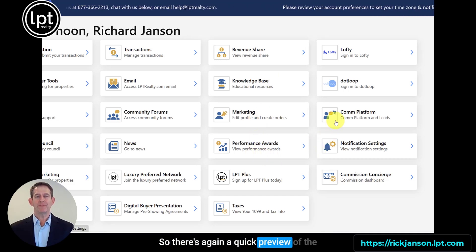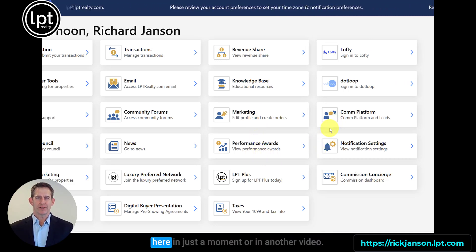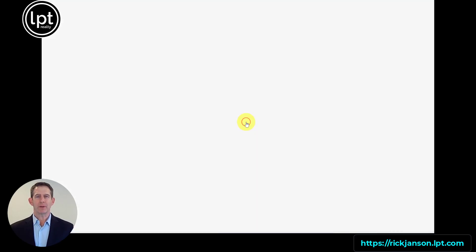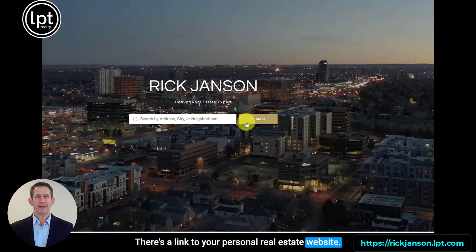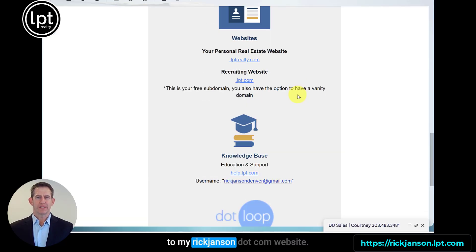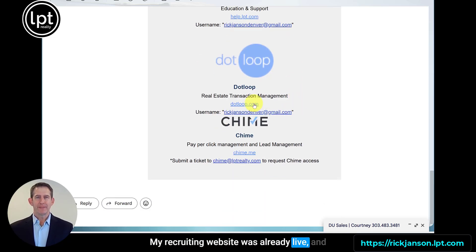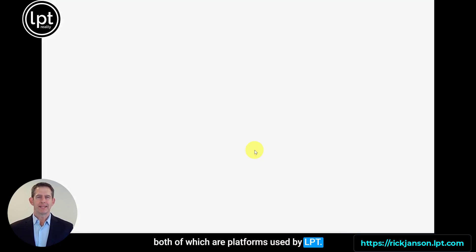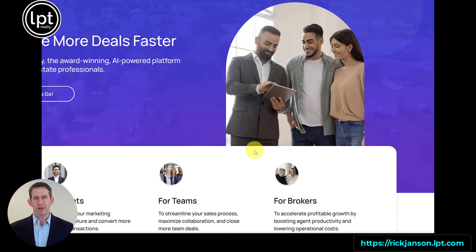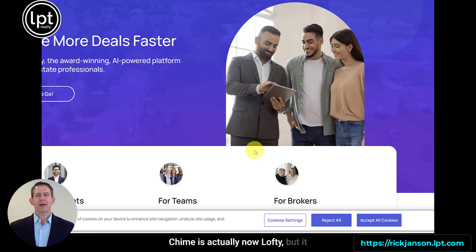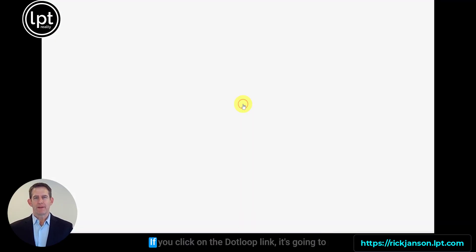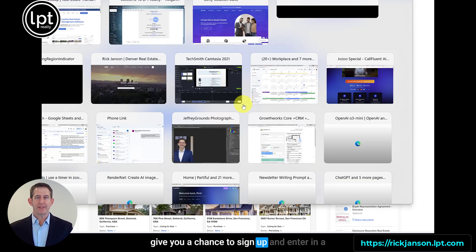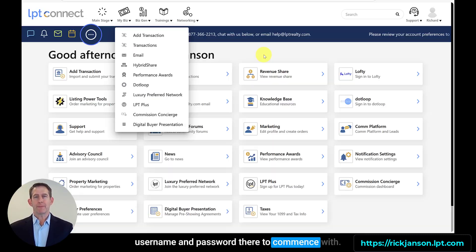There's a quick preview of the LPT Connect dashboard, which I'll go into in just a moment. Back to the original email: there's a link to your personal real estate website, which was automatically linked to my rickjansen.com website — my recruiting website was already live. You can also connect to Dotloop and to Chime, both platforms used by LPT. Chime is actually now called Lofty, but it connects you right to that dashboard.